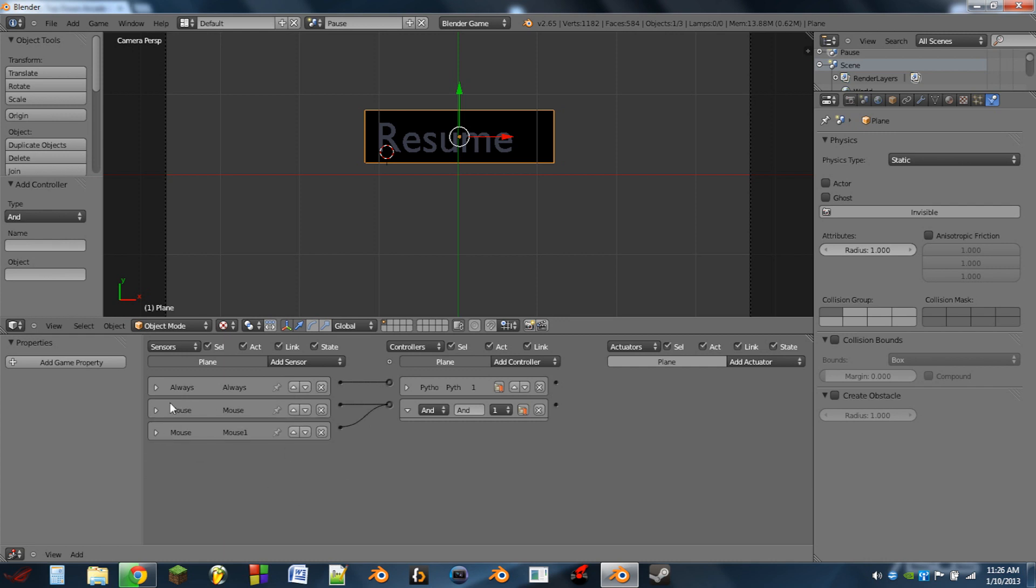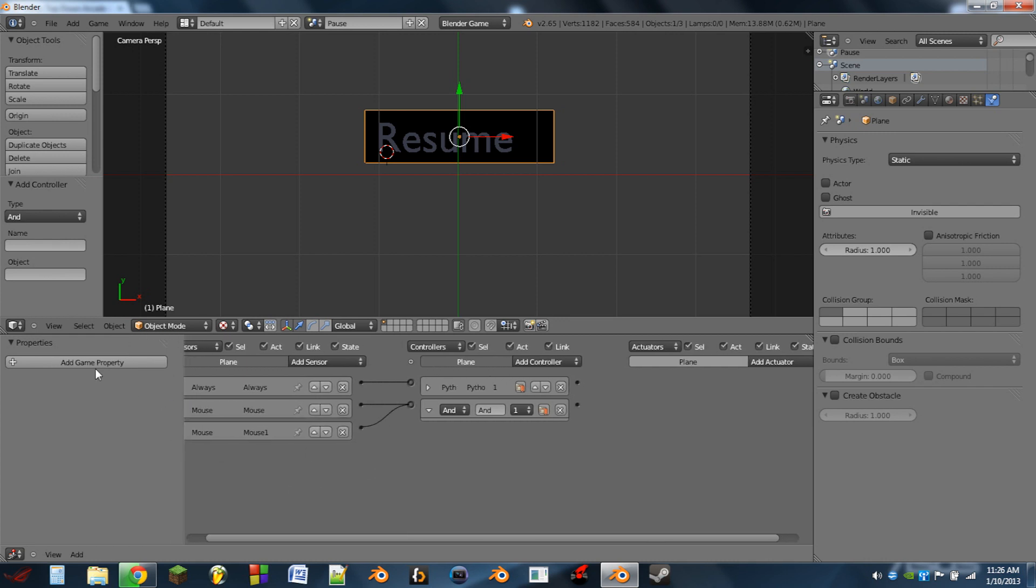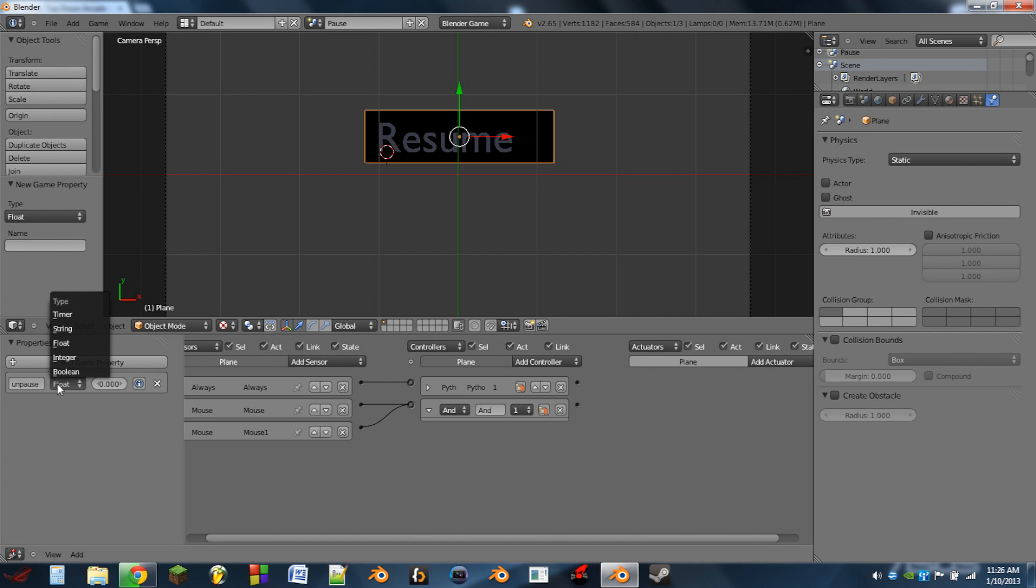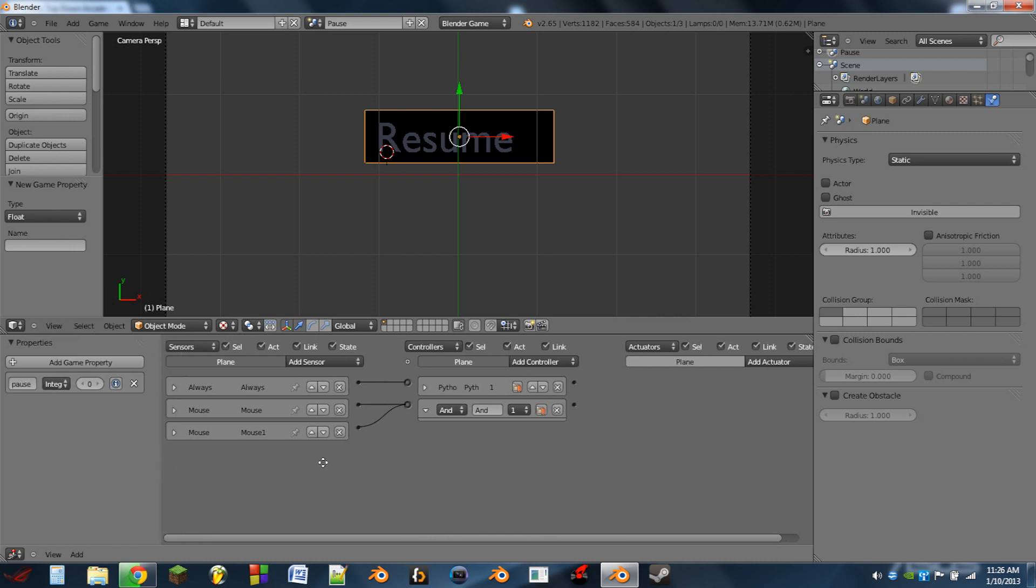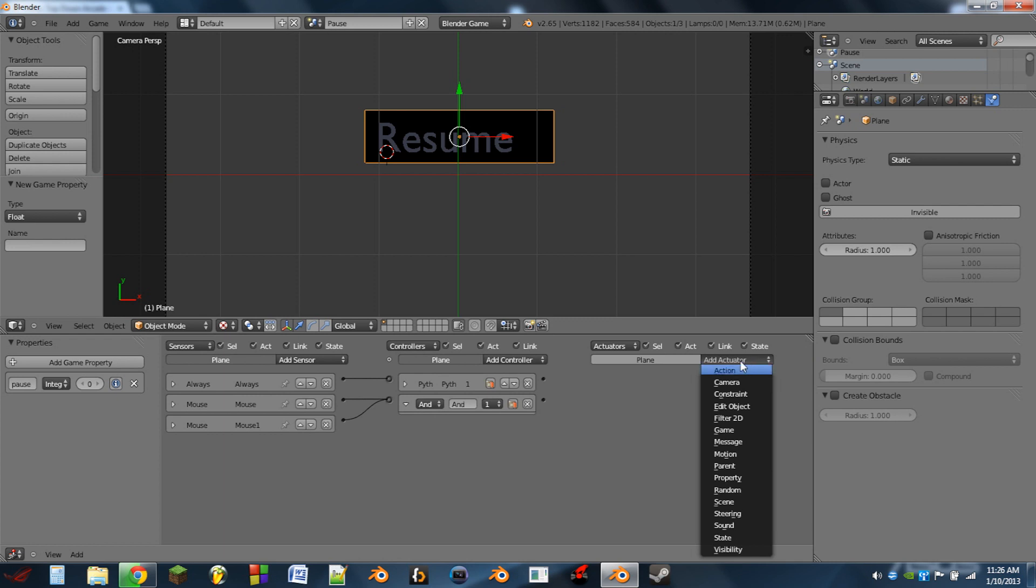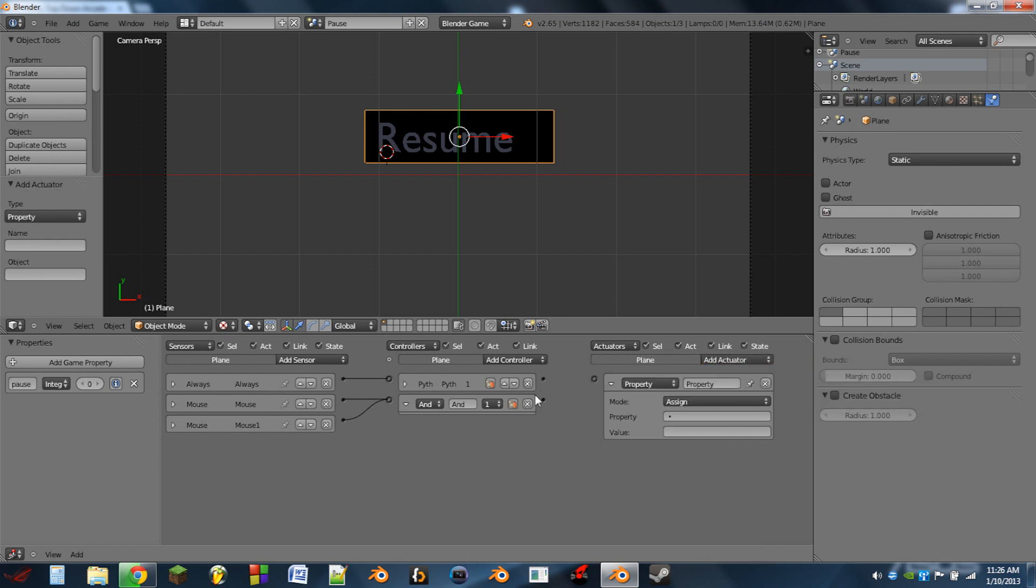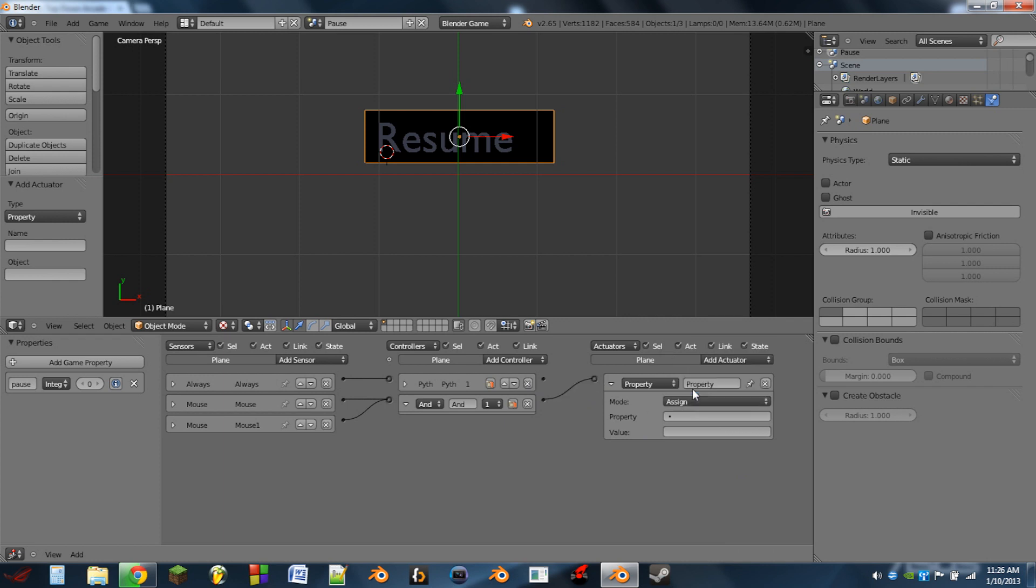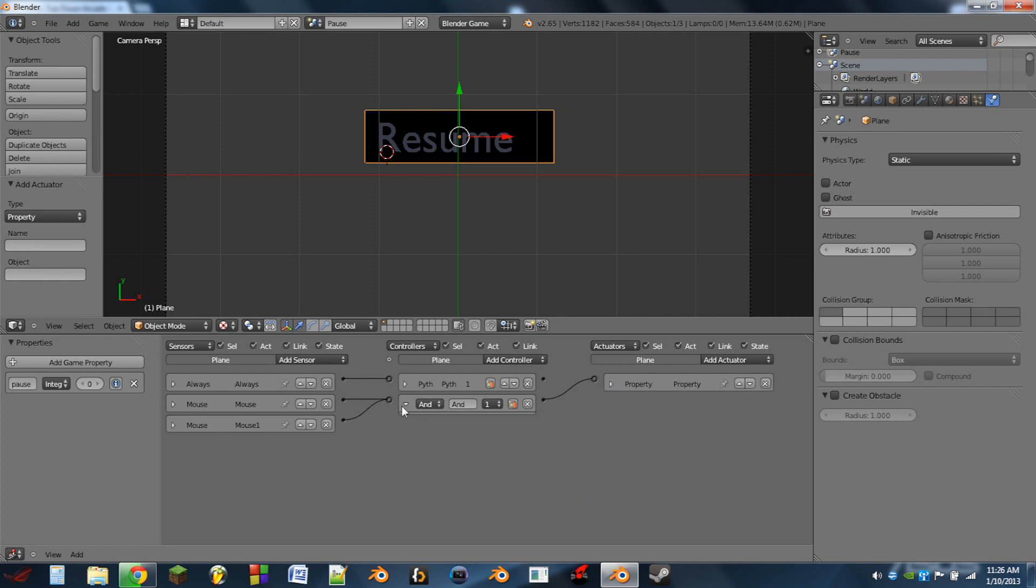Next we're going to add a new property. We're going to name this unpause, and this is just so that the mouse will be re-hidden whenever we unpause the game. So we can go to the actuator, we can add a new actuator. This will be a property actuator and this will be assign, and we will assign the property unpause to a value of one.